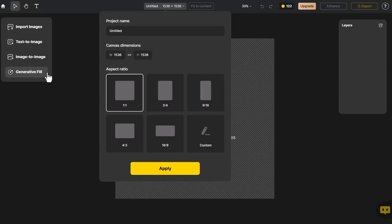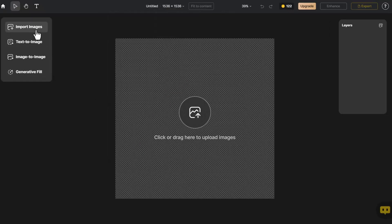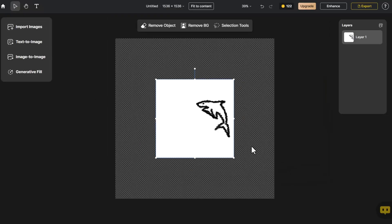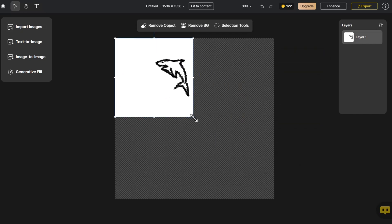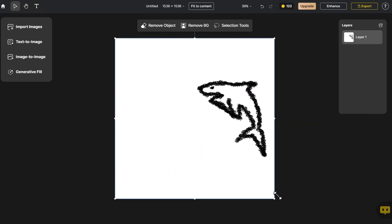Upon entering the page, we select the appropriate canvas size, click Import Image, and adjust the image to fit the canvas size.